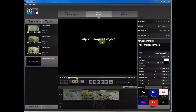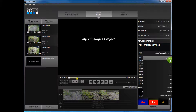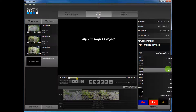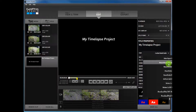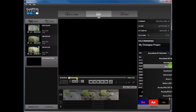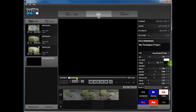Now we're going to customize this a little bit. I changed my font — there are a bunch of different fonts that you can choose from.